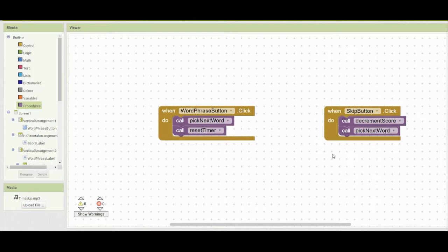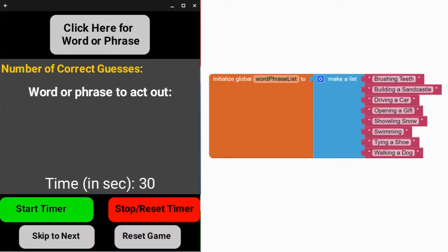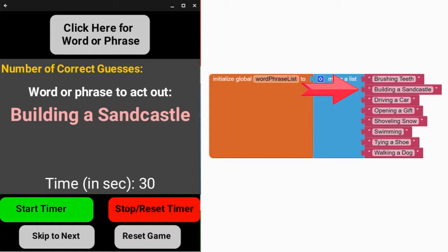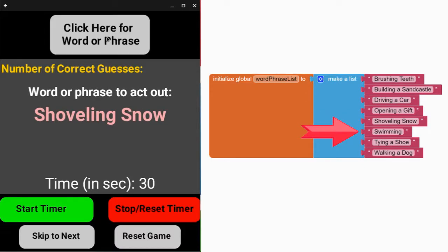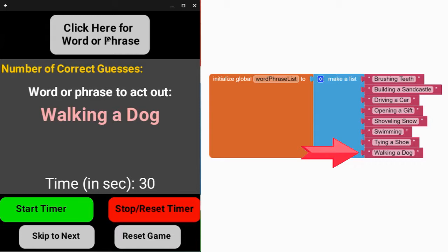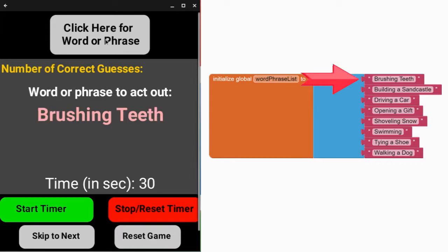Now it's time to test our app. Click here for word or phrase — we modified the list to go sequentially. Clicking through, we get: building a sandcastle, driving a car, opening a gift, shoveling snow, swimming, tying a shoe, walking a dog, and then back to the top of the list with brushing teeth. We did not repeat any words or phrases because of how we modified the indexes.